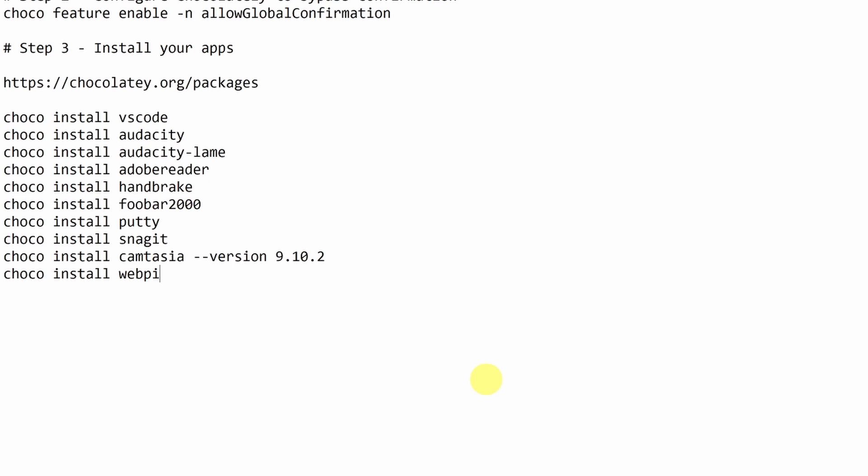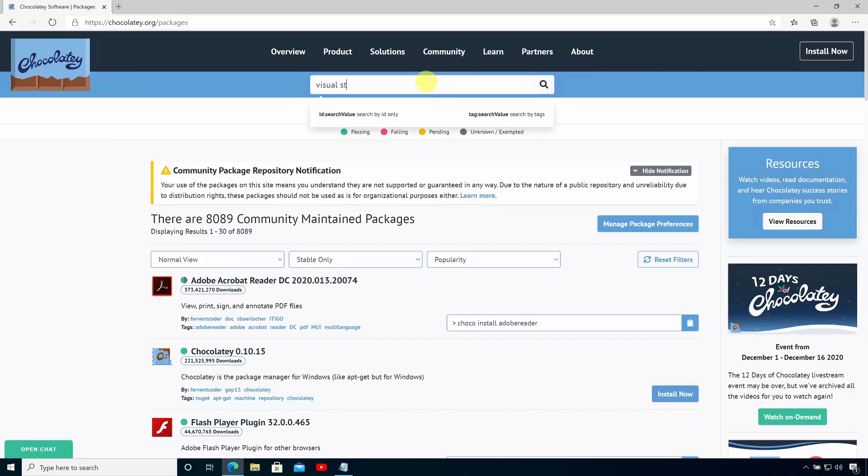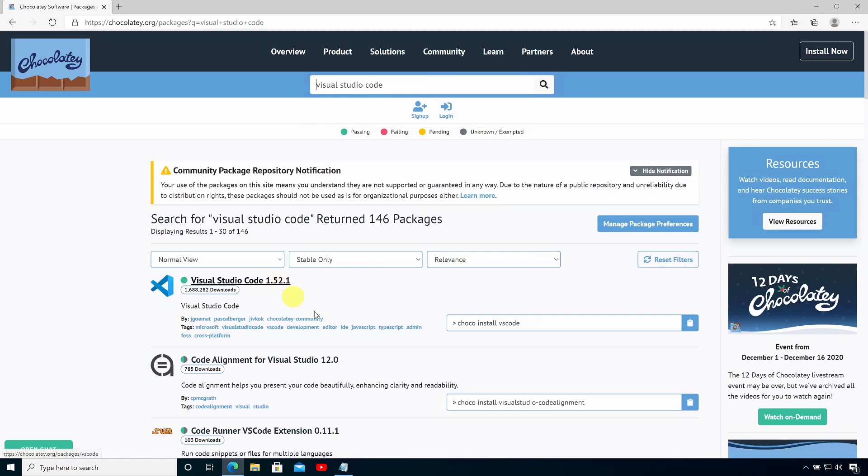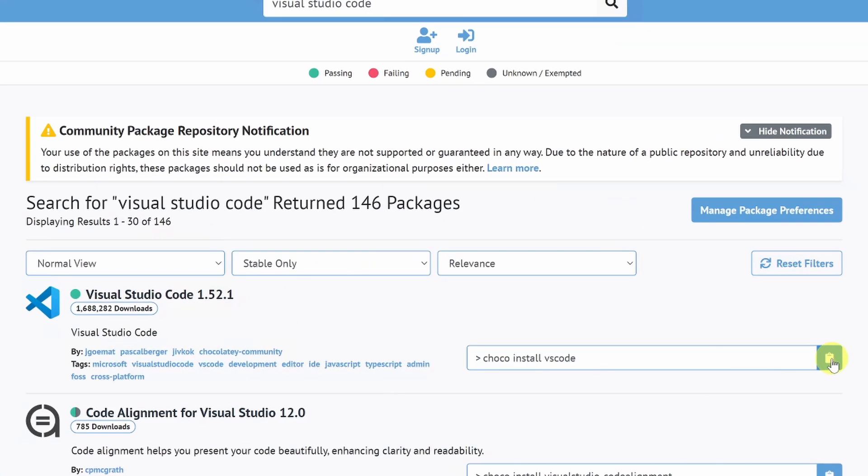You can see that it's really very simple, just choco install and then the name of the package that you want to install. If you're not sure of the package name, you can go to chocolatey.org/packages and you can search for packages that you can install using Chocolatey.